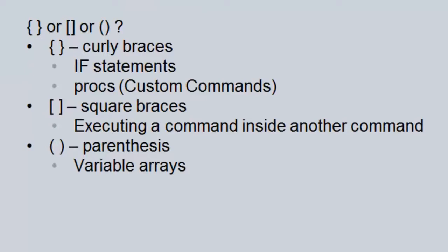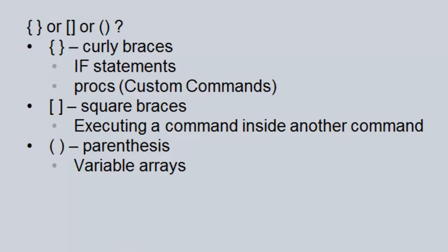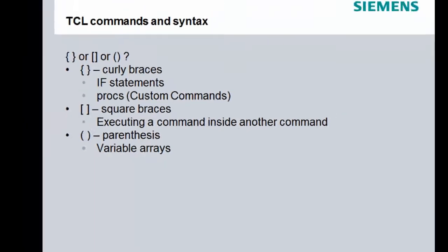Curly braces are typically used in if statements and procs, or what we call custom commands. Square braces are typically used when you're executing a command inside of another command. And parentheses are typically used as the nomenclature for a variable array. For example, mom_paw_0 and mom_paw_1.